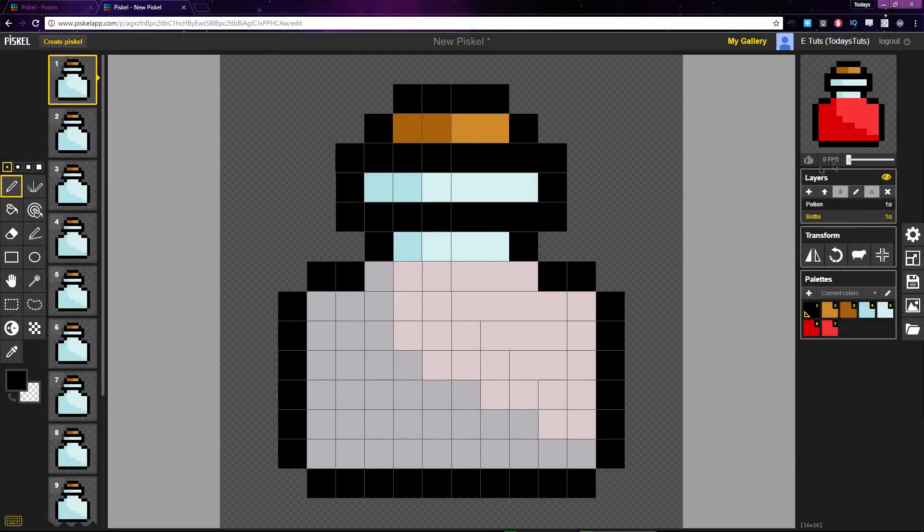Now that our potion sprite is complete, we have several options for saving and exporting it. Let's take a look at what we can do.